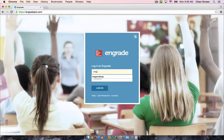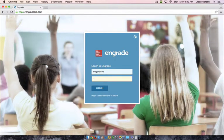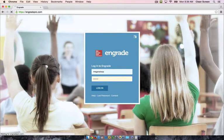Log in with your username and password. If you haven't received your login information, check with your principal.